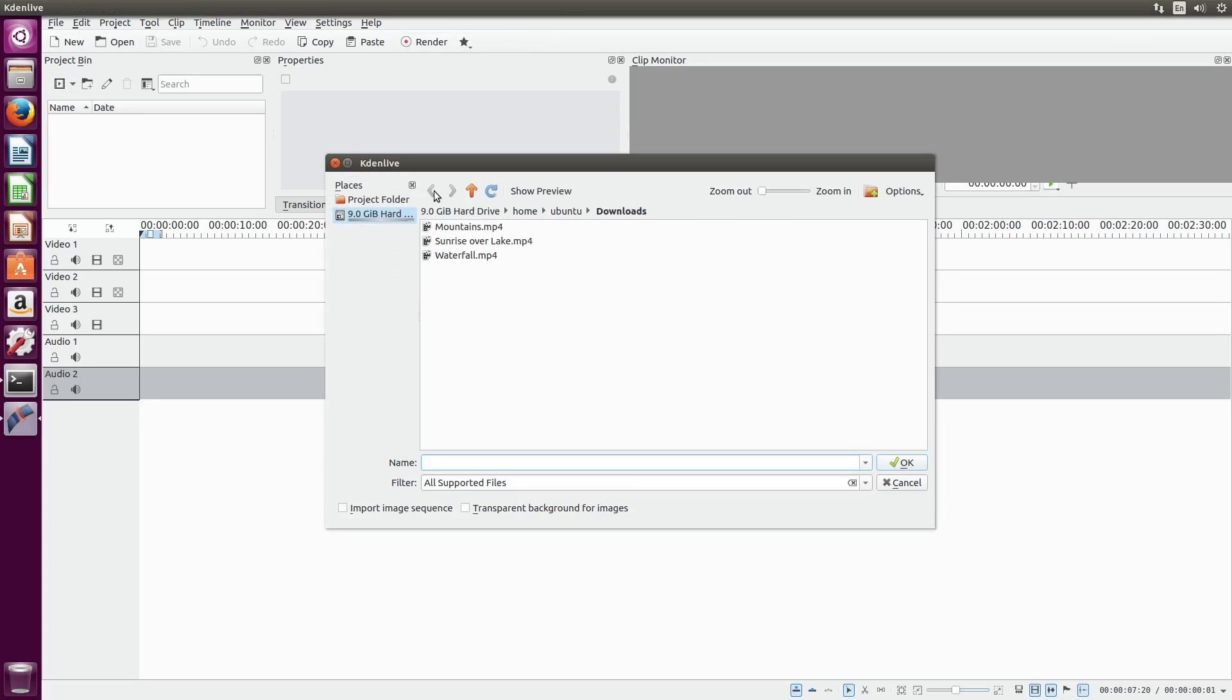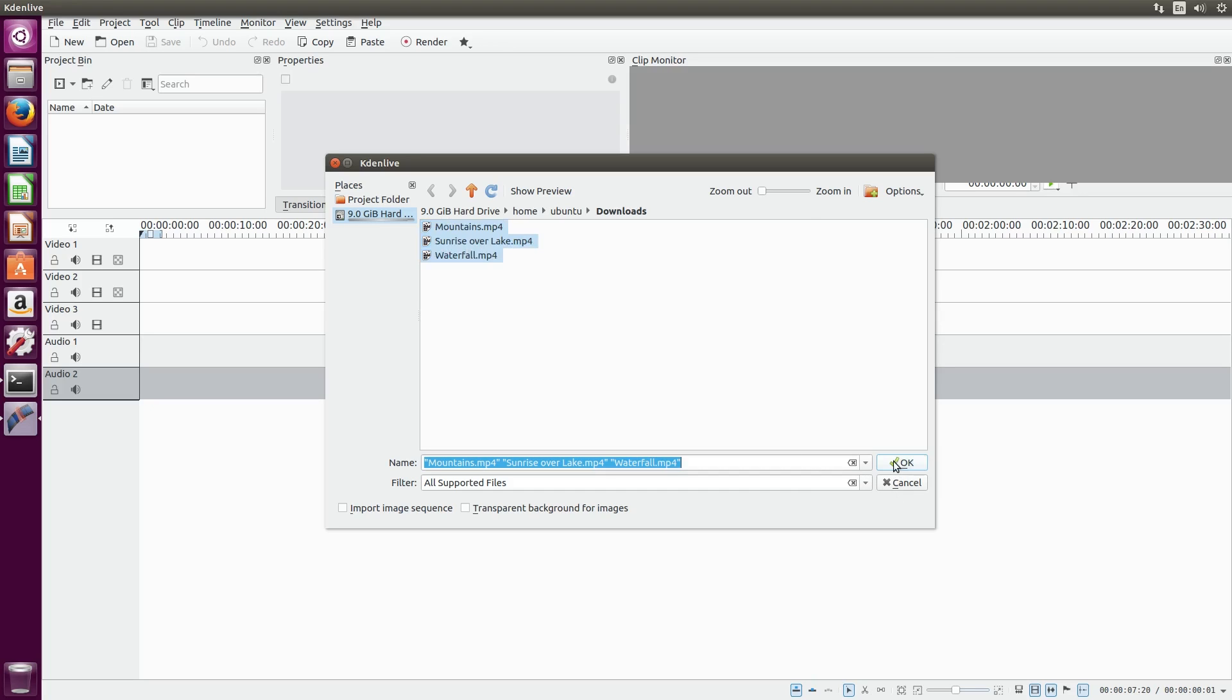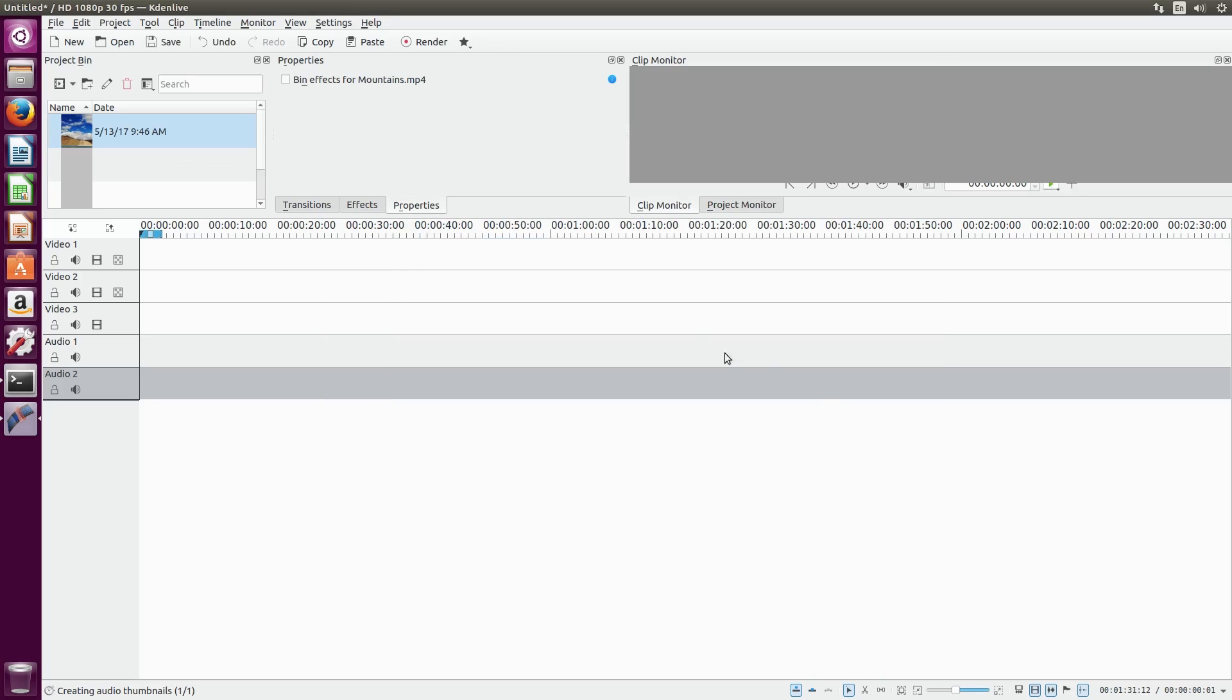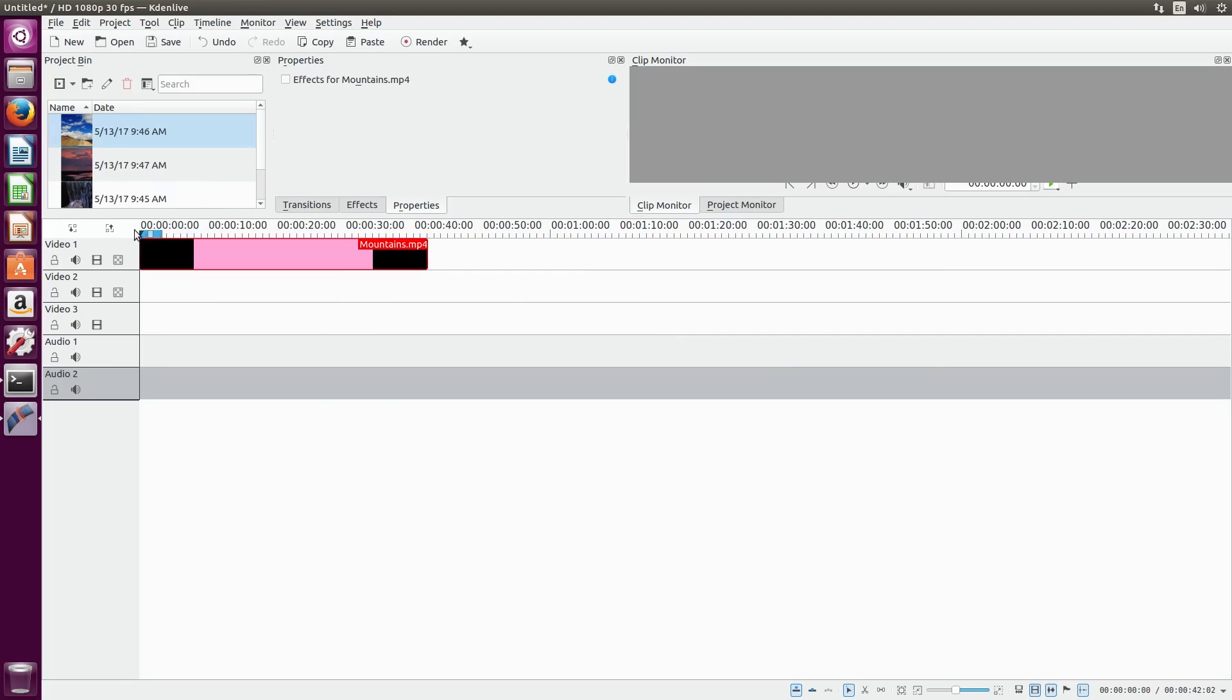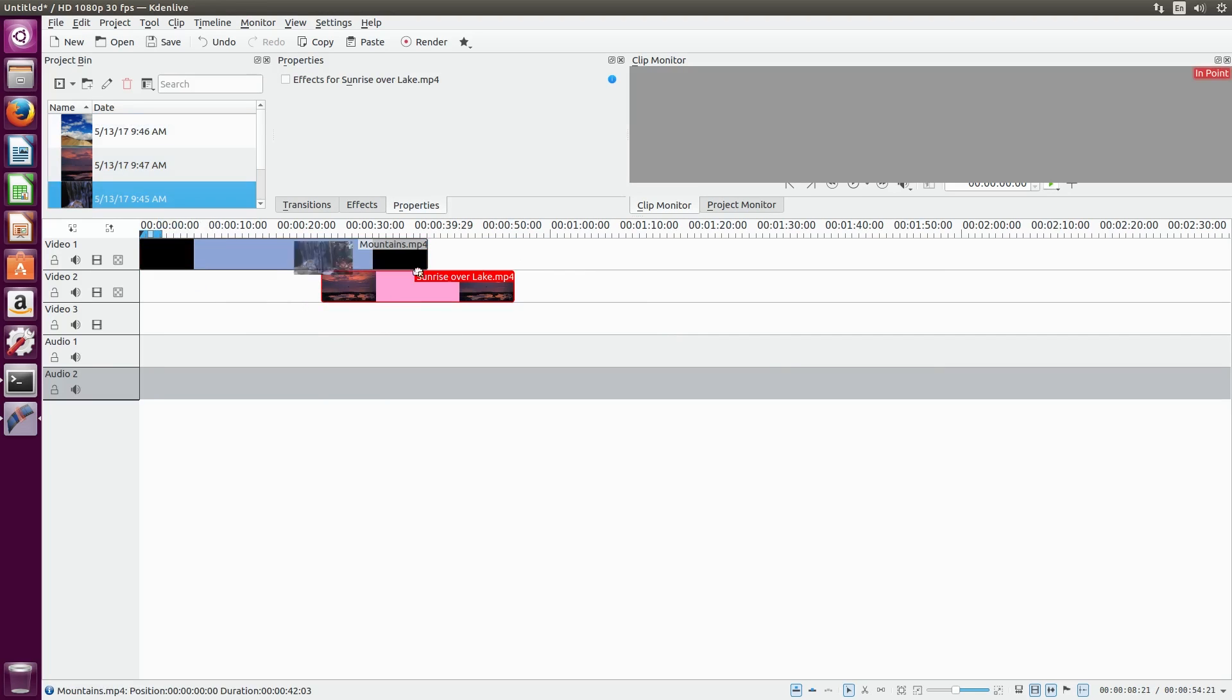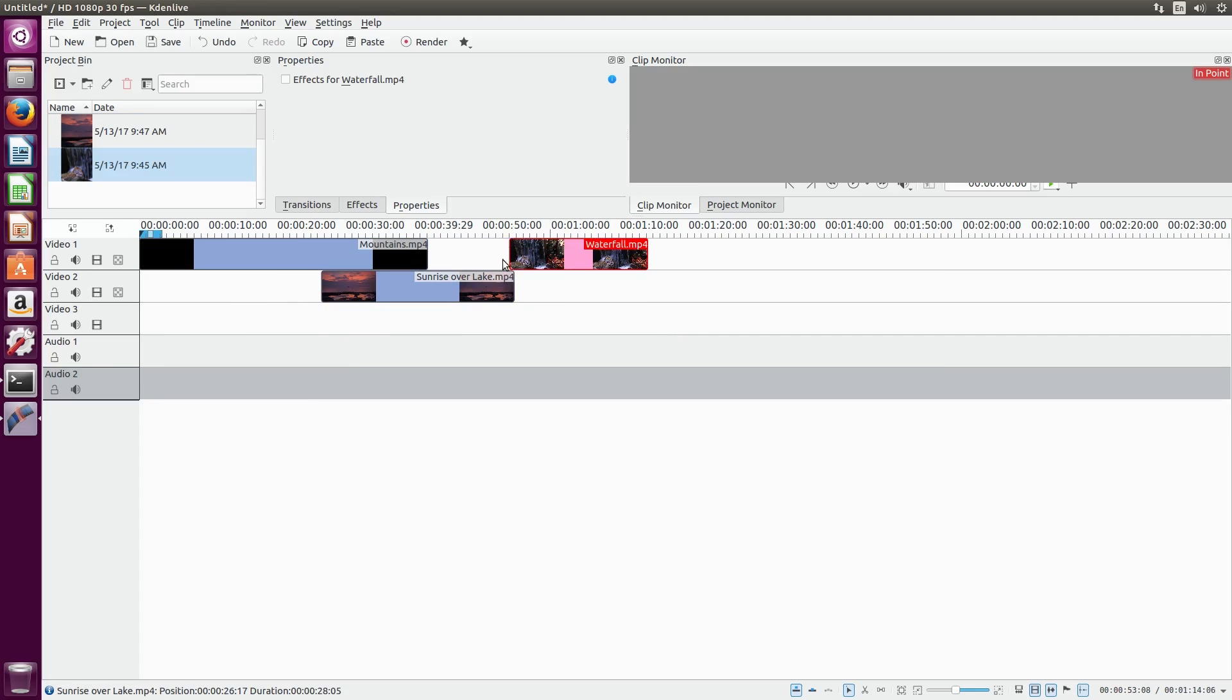To do this, click the add clip button at the project bin. Then, navigate to the folder on your hard drive where your videos are stored and import them. Once they're imported, you can click and drag them onto a track in your project.